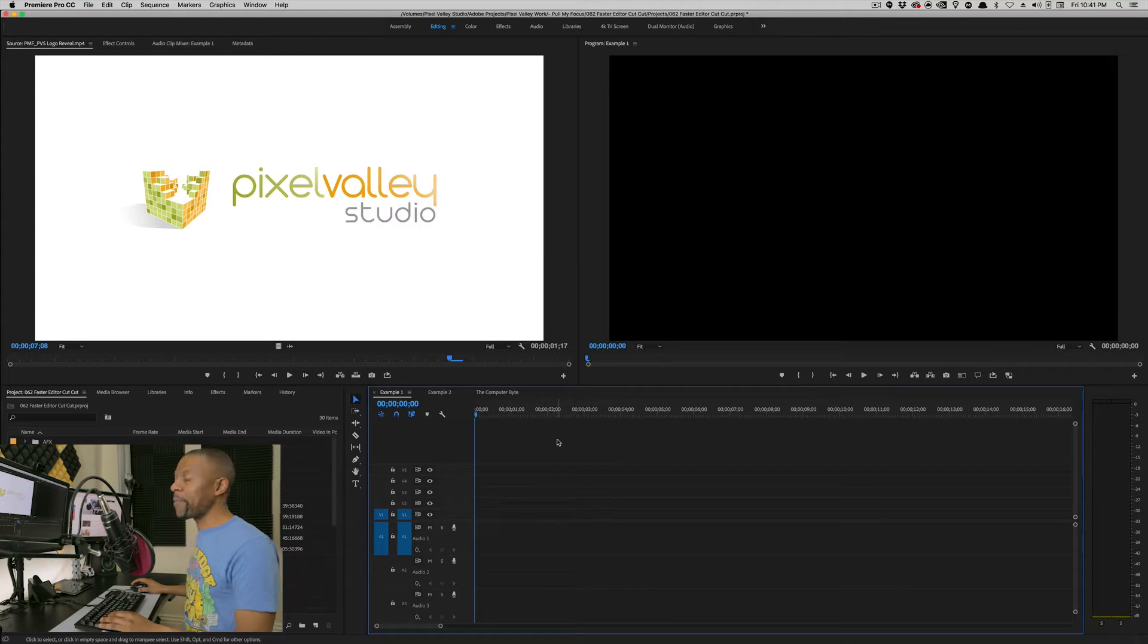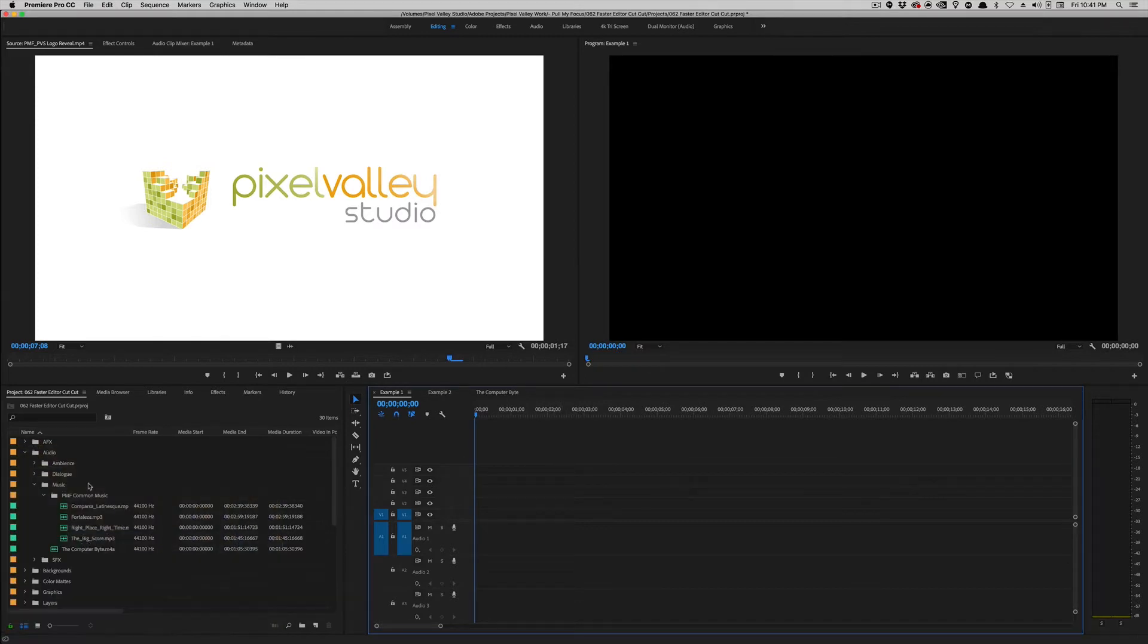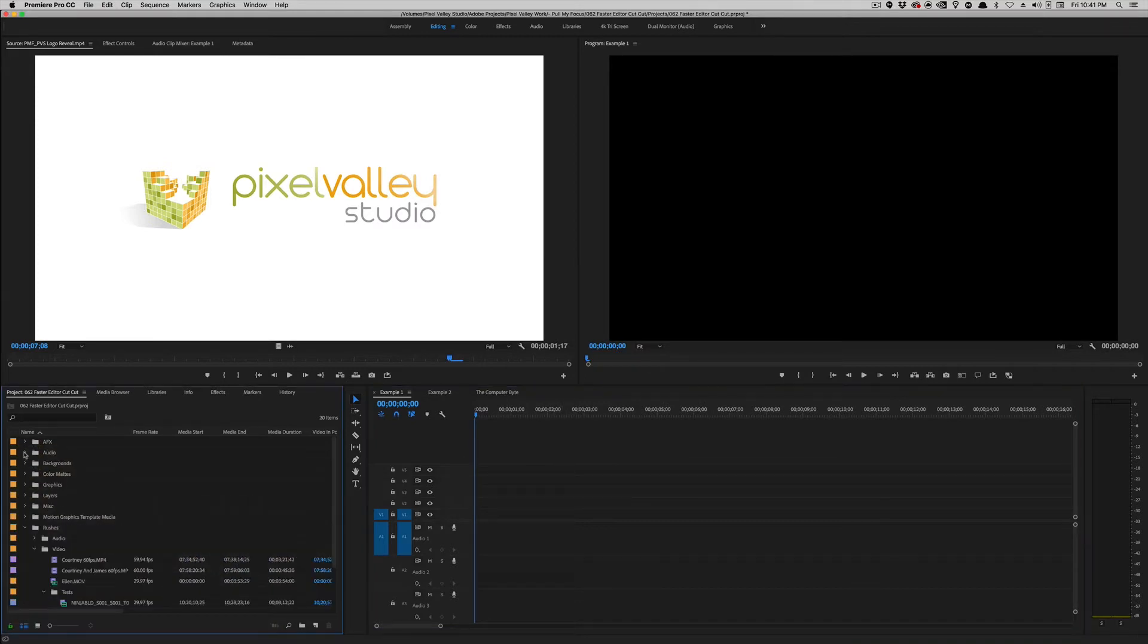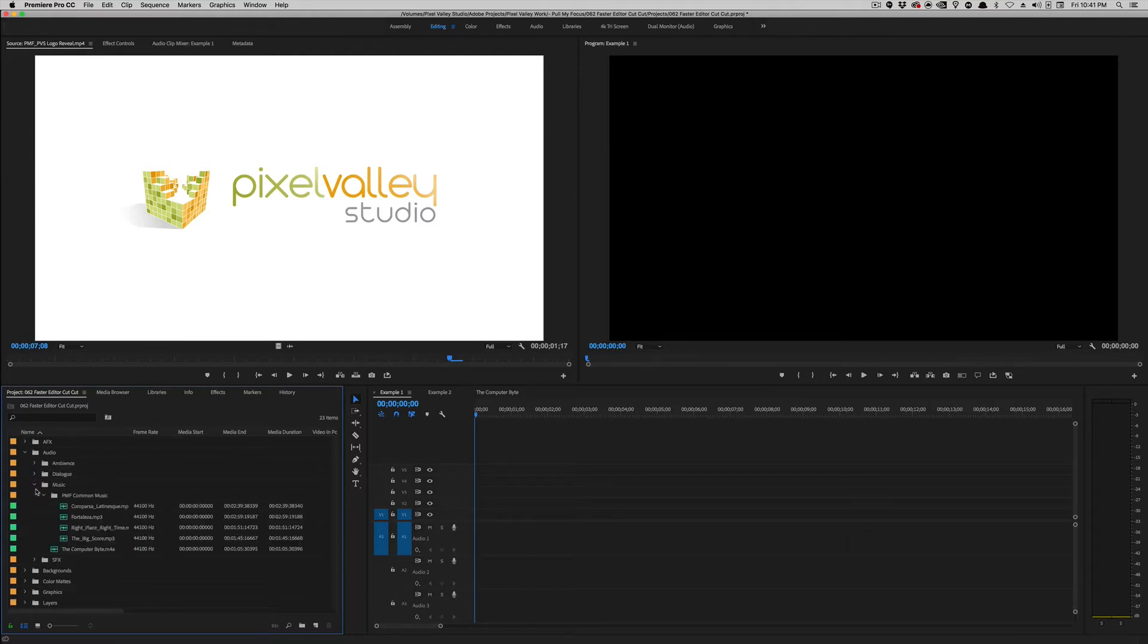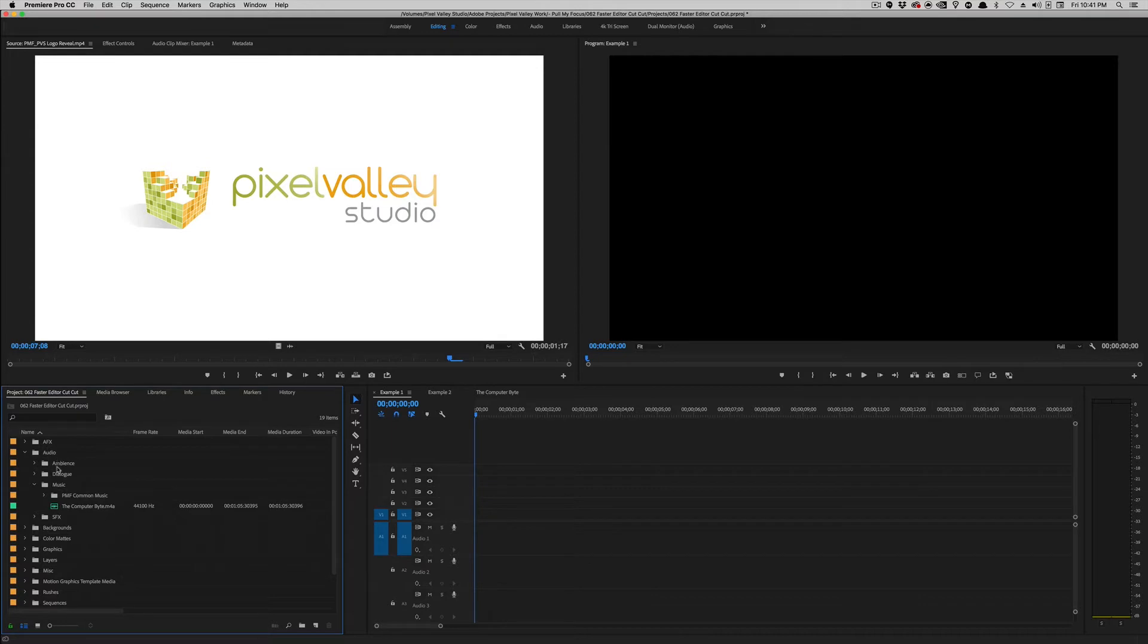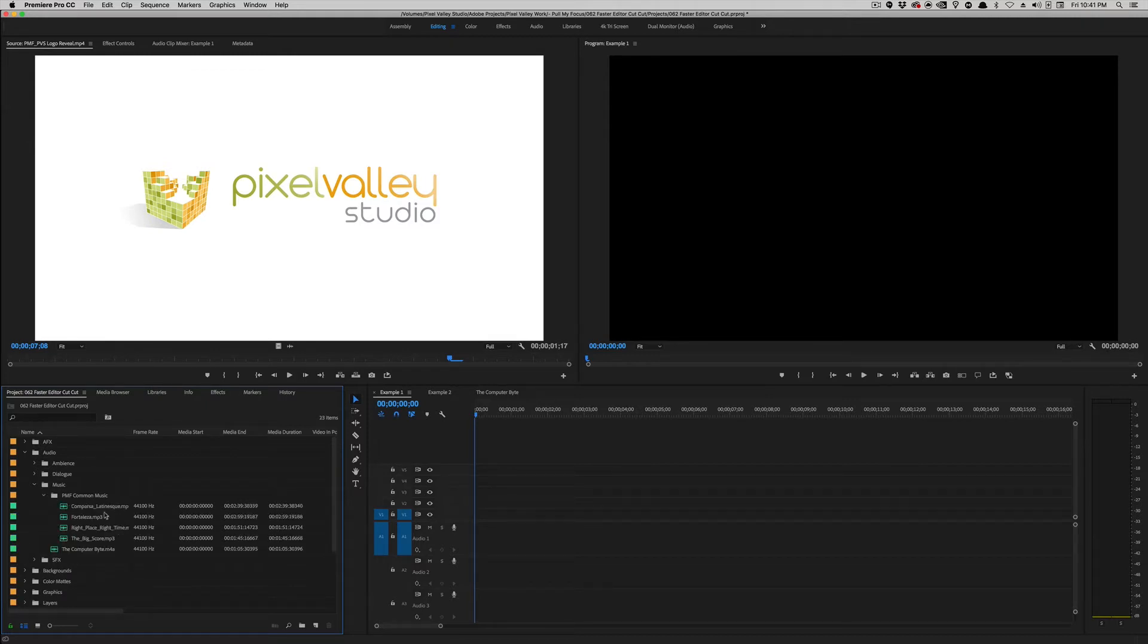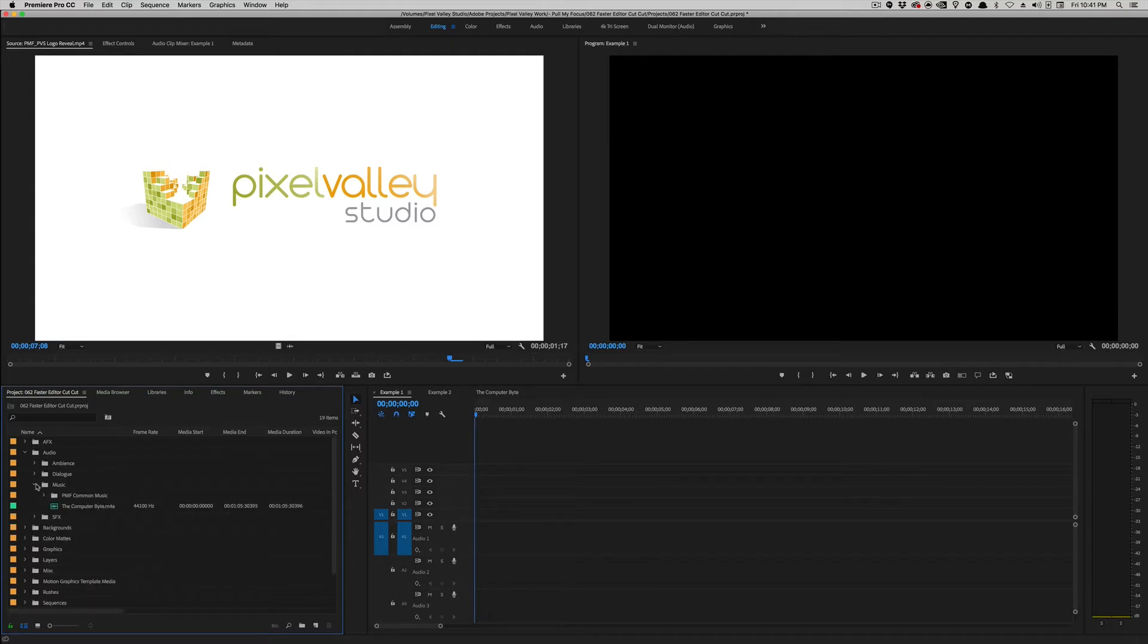So, I'm going to name it Template and then save it. And then, inside, I'm going to create, if you notice right here, I have already created the bins I need. And then, the bins that I need are already populated with stuff. AFX for After Effects stuff. Audio. I have ambiance, dialogue, music, and sound effects. And inside music, I have another common folder for PMF common stuff that we use all the time. Like, right time, right place, which is our title music.